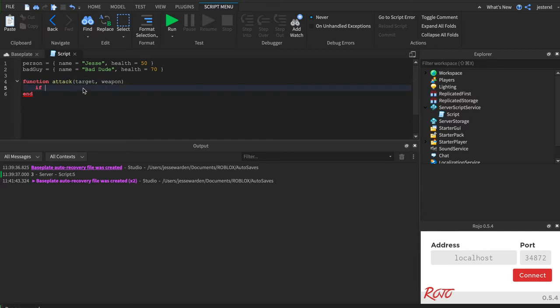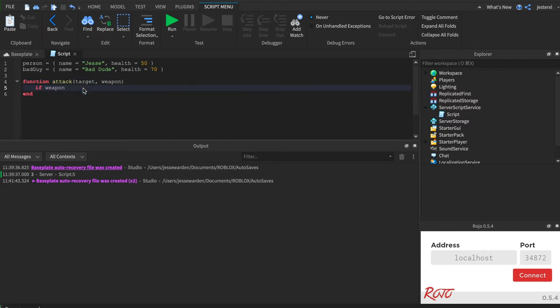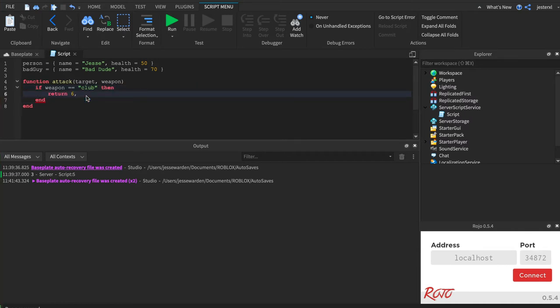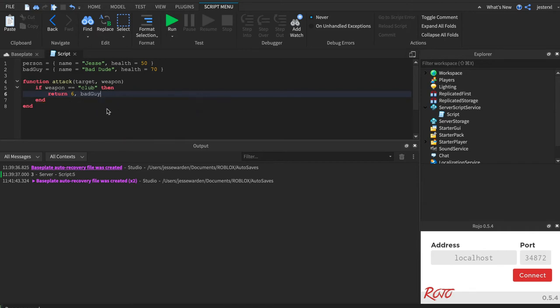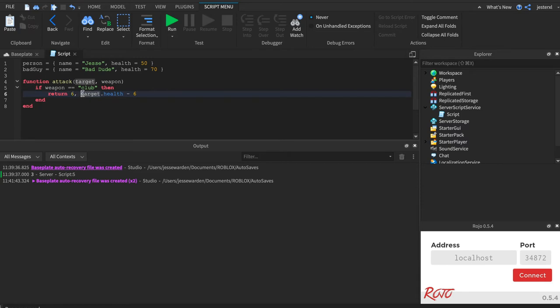So we're going to say if the weapon is a club... Well, a club doesn't do a lot of damage, right? So it only returns six points of damage. But we need to know what's the health of the person you're attacking? What's their new health? So we'll say bad guy. In this case, target.health minus six. So this is how much damage it did. And this is their new health.